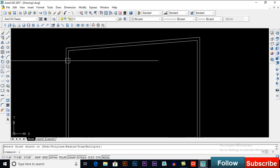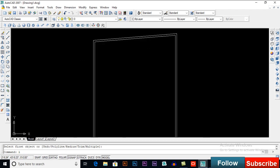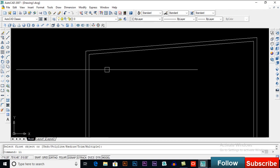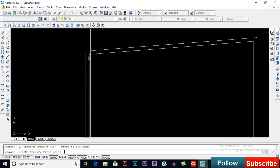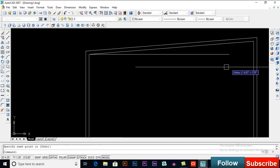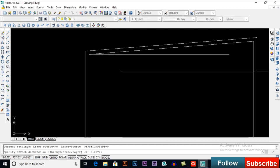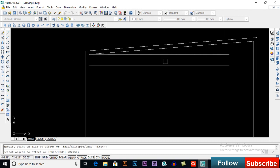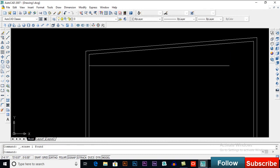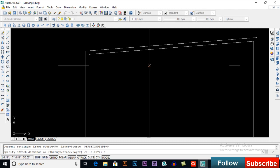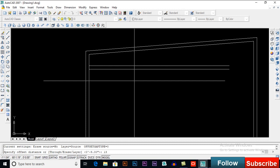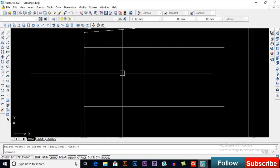Now we will start drawing from this side — this will be our main gate. Draw a line here and take an offset of 2 feet 6 inches. This will be our open space. Take an offset of 9 inches, then an offset of 13 feet, then again an offset of 9 inches.